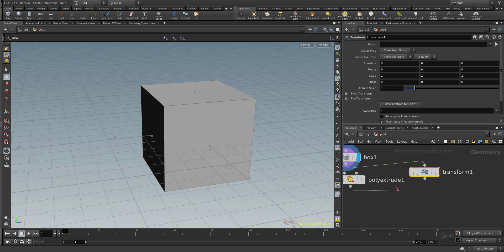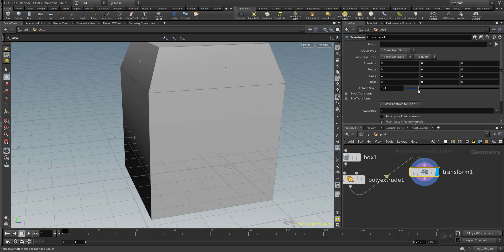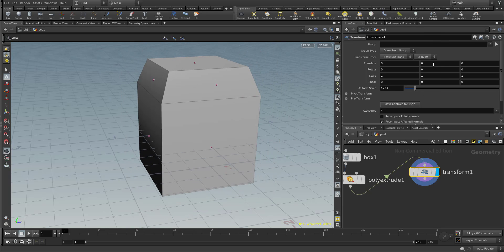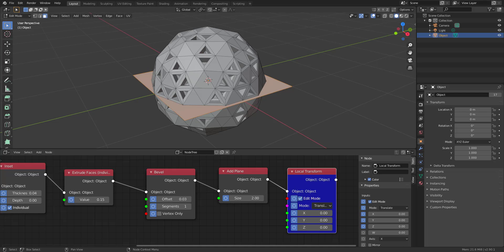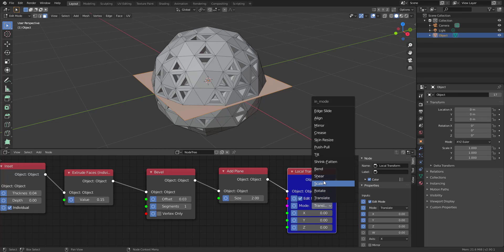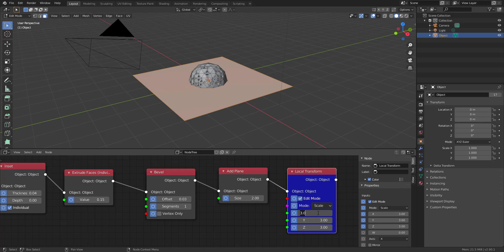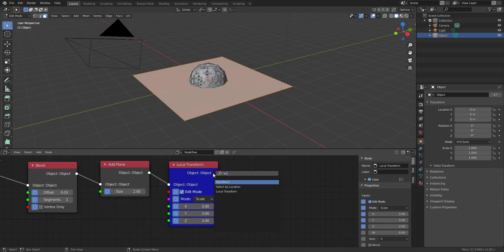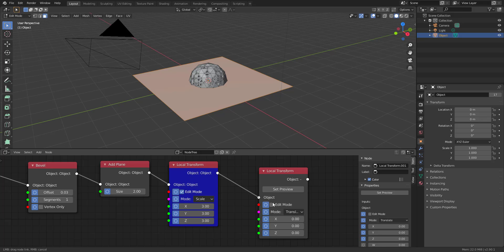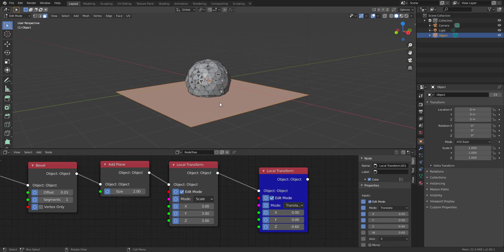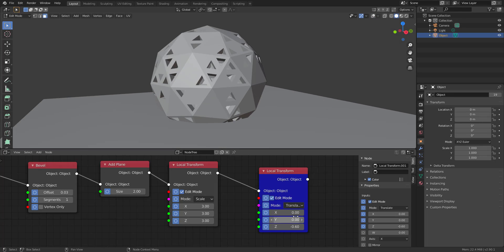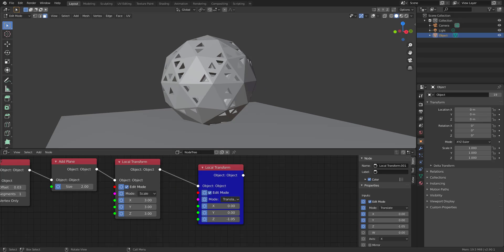In Houdini you can throw in a Transform node using Tab and typing 'transform' to move things around. The same applies here in Sorcar. One of the best parts about working in Blender with this tool is the values are very simplified — it's very easy to decide whether you want to translate, scale, or rotate. I can set the scale to 3×3×3 and then launch another local transform, set it to Edit Mode, and set preview to see the result. Let's turn off overlays to see what we have.